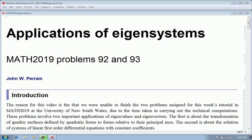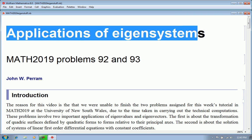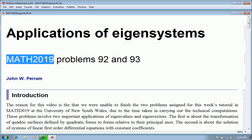Hello, this is John Perham here. Today I'm going to say a few words about applications of eigen systems. The two applications we're going to look at are problems 92 and 93 from the Math 2019 tutorial at the School of Mathematics and Statistics at the University of New South Wales.